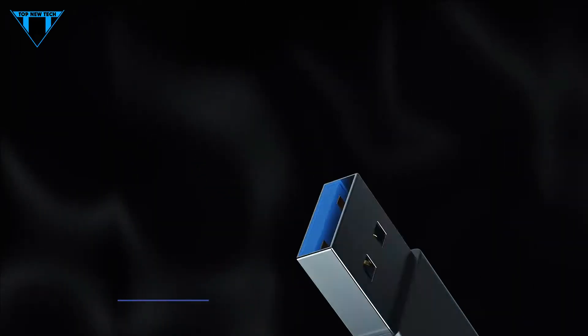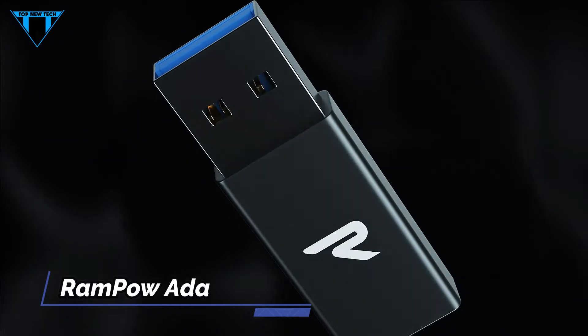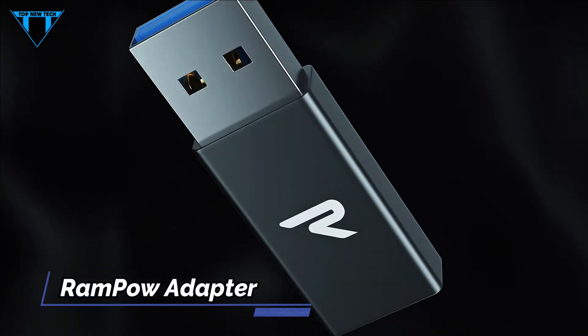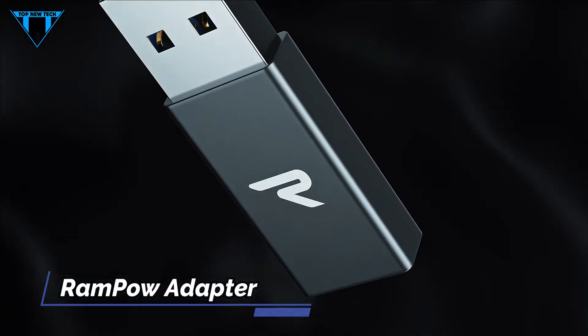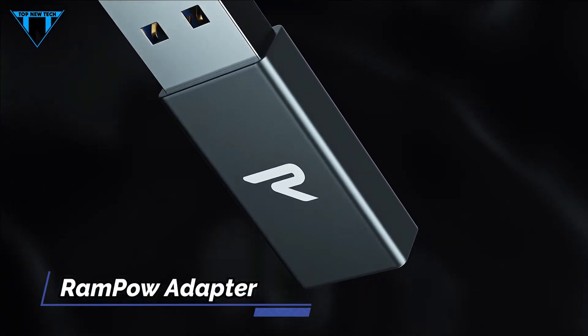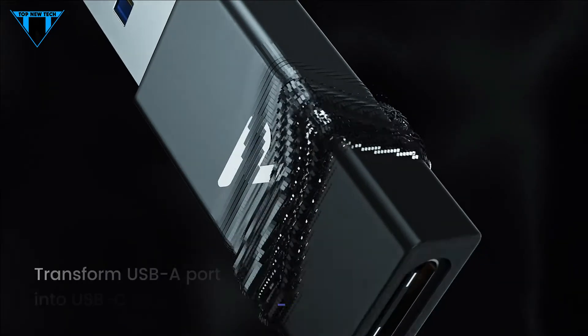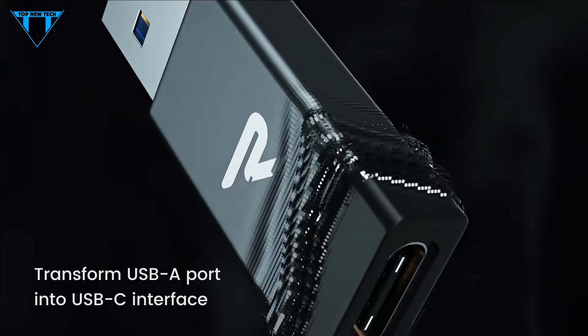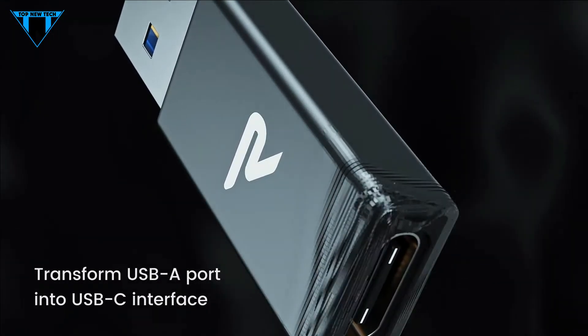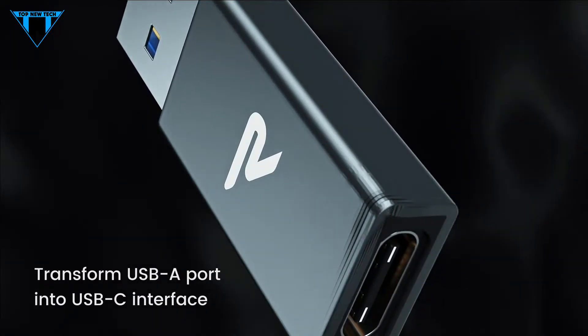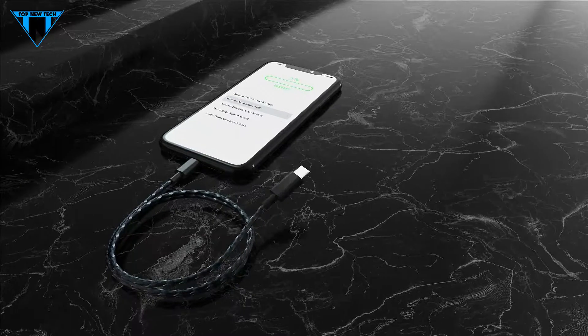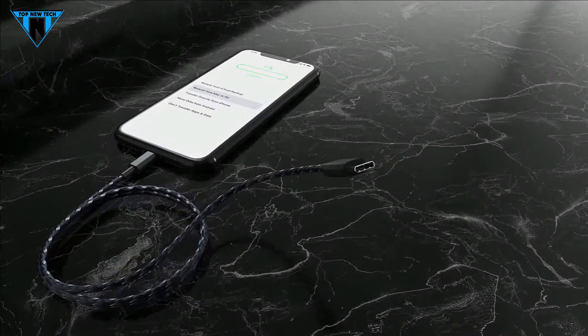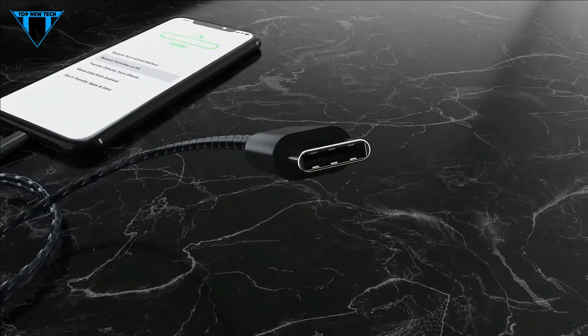On the number 5 is RAMPAL USB-C female to USB male adapter. The adapter lets you turn your legacy USB-A devices into a USB-C enabled platform for a fast and stable connection to all your USB-C smartphones, external hard drives, and external solid state drives.